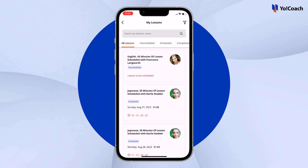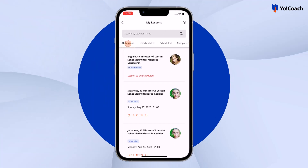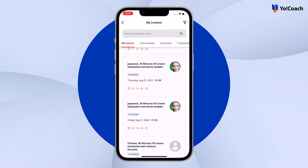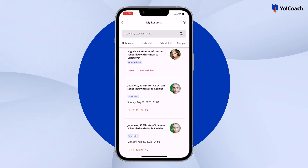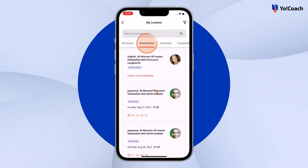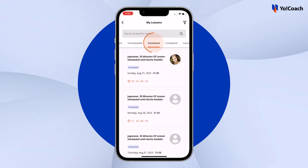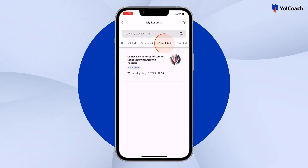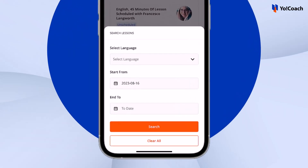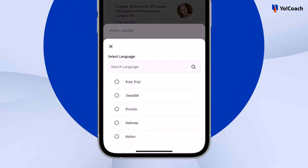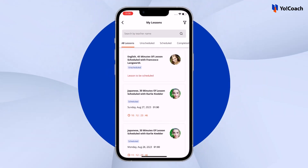My Lessons allows access to the learner's lessons in various tabs. On the All Lessons tab, all booked, canceled, and completed lessons are displayed. The other tabs enlist specific types of lessons such as unscheduled, scheduled, completed, and canceled. A specific lesson can be filtered using search options at the top. As the time of a lesson arrives, learners can enter the class directly from this section.